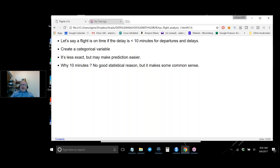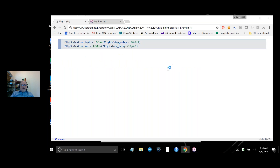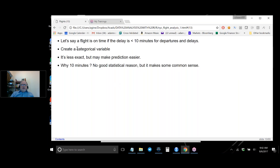It's clear that predicting the exact delay is too much for these methods. So let's simplify: define a flight as 'on time' if the delay is 10 minutes or less. If you're supposed to land at 4:00 and get there at 4:02, you don't really care. We'll create a new categorical variable: zero if the delay is less than 10 minutes, one if it's more. The 10-minute threshold has no strong statistical basis — in practice you might adjust it.